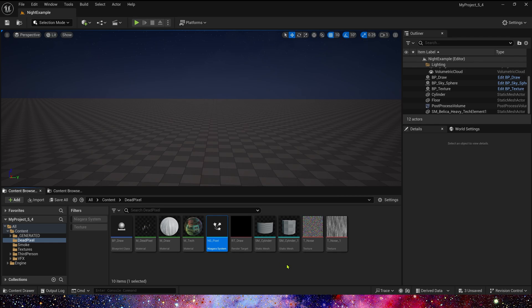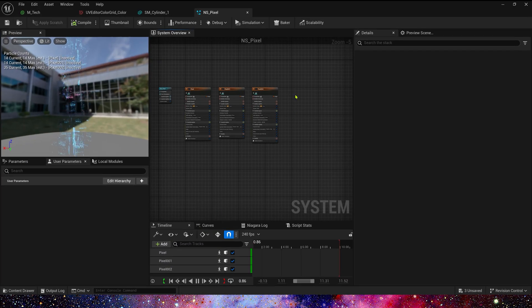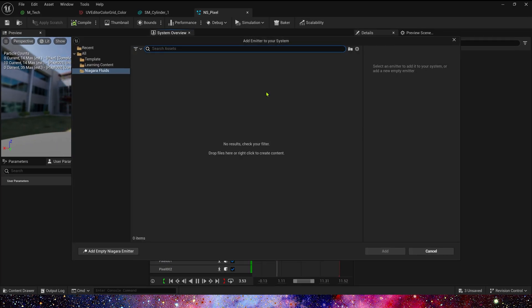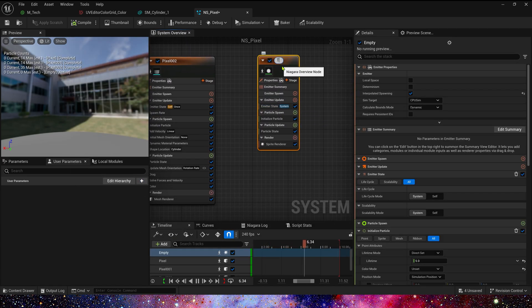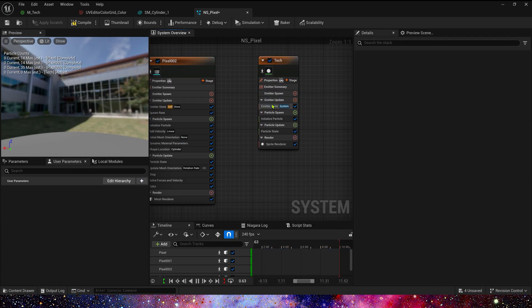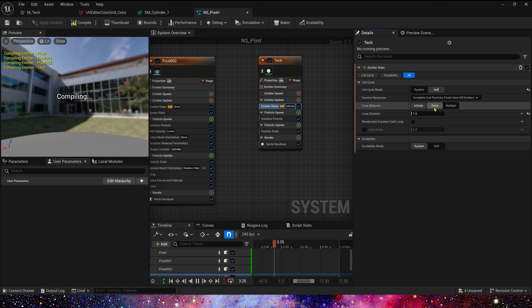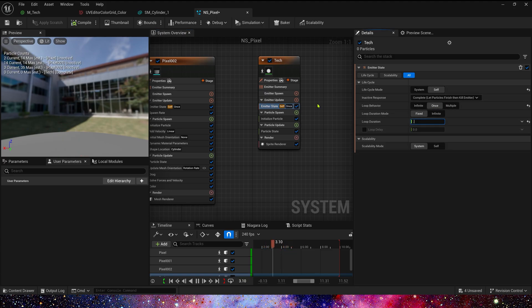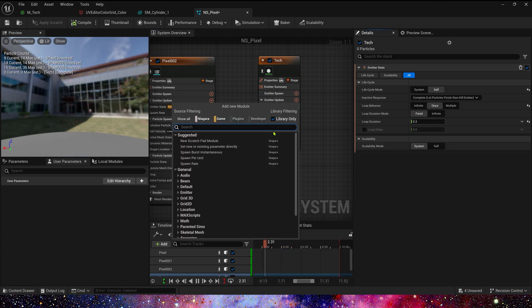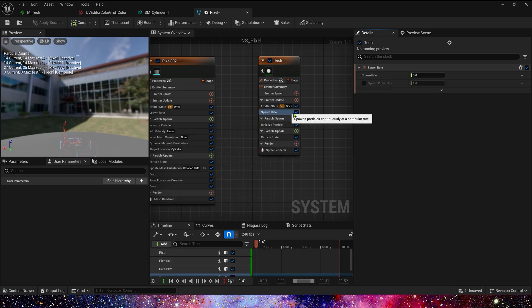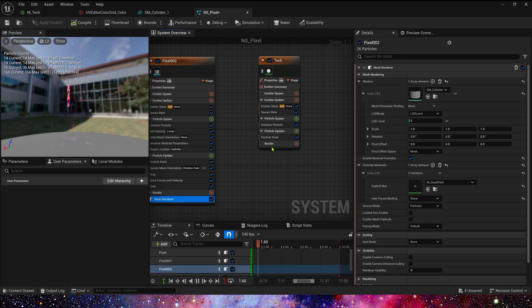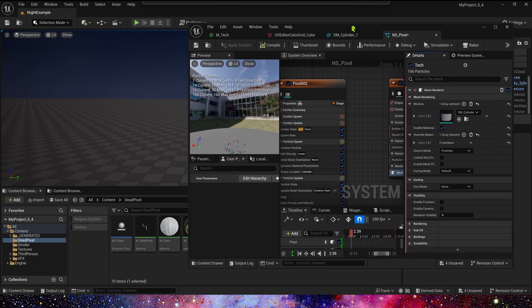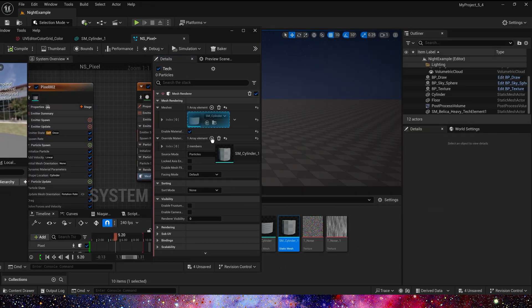Now let's create the Niagara system. Add an emitter and rename it to Tag. Emitter state: save once. Loop duration is 0.2. Then add spawn rate of 1000. We need a mesh renderer — cylinder 1 and the material.